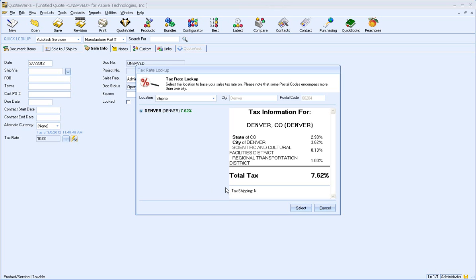QuoteWorks uses the city and postal code to determine the correct tax rate. If there are more than one jurisdictions for that postal code, they will be displayed.